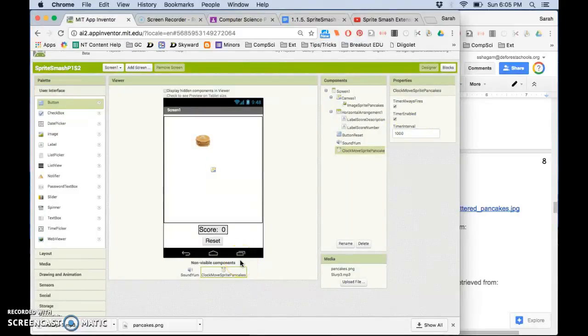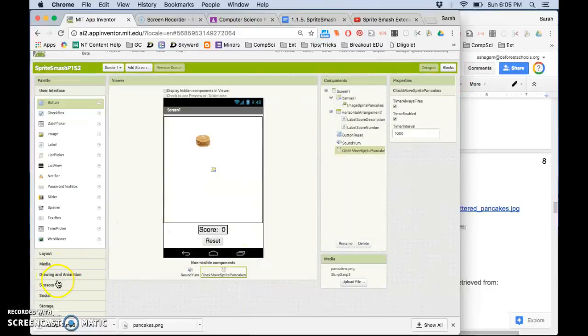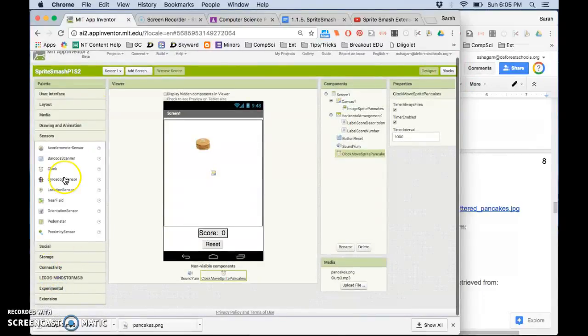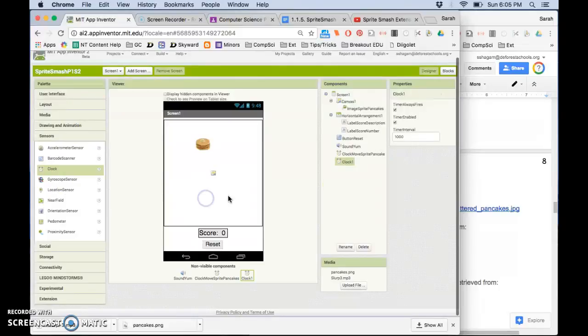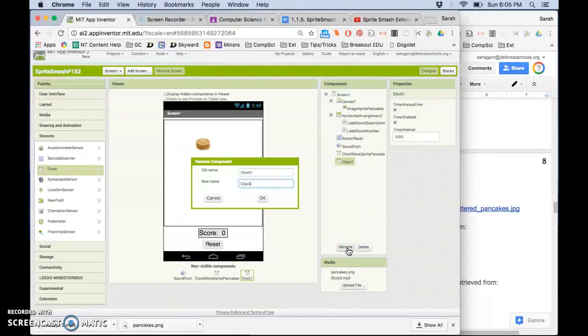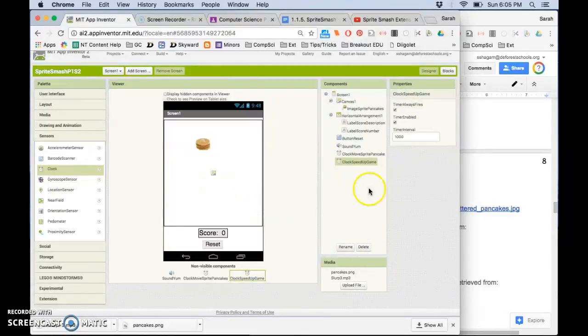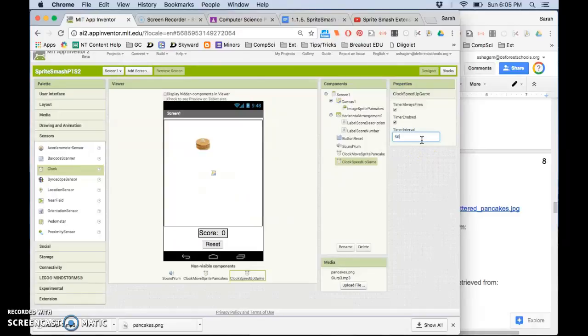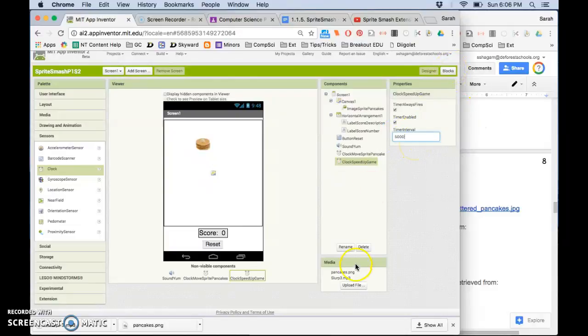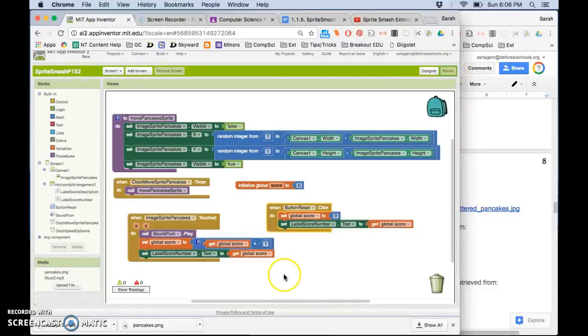So what you'll do is add a second clock and this clock we will call clock speed up game and click OK. And I'm going to say every five seconds will make it go faster so 5,000 milliseconds equals one second. And I'm going to go to my blocks.